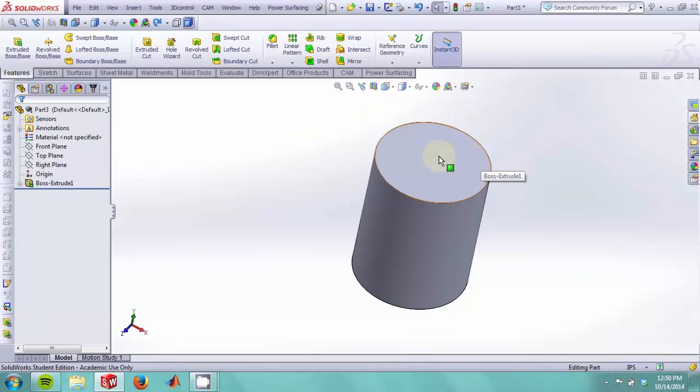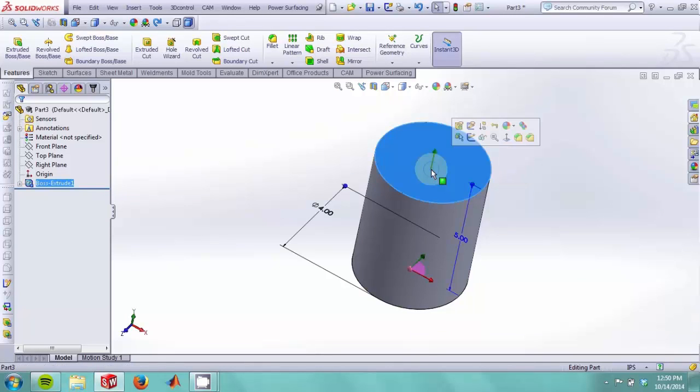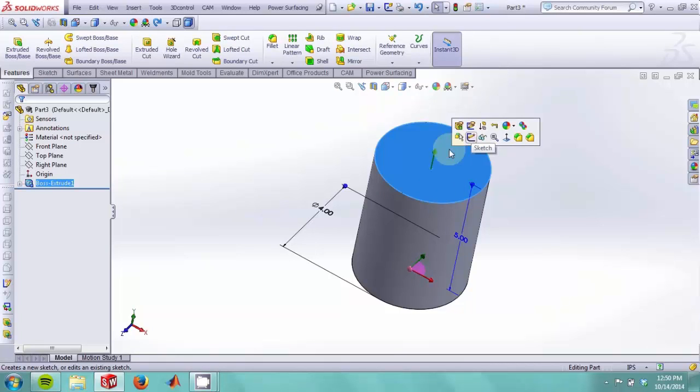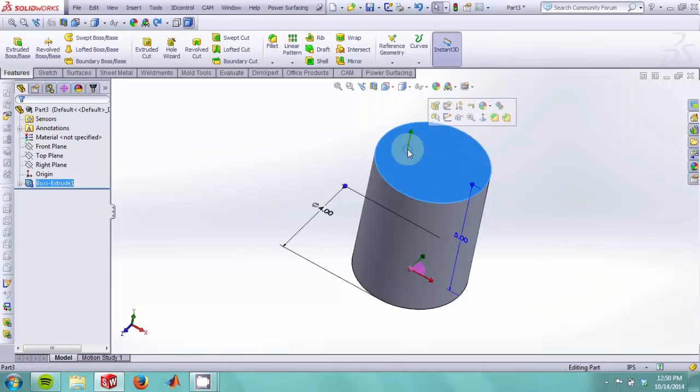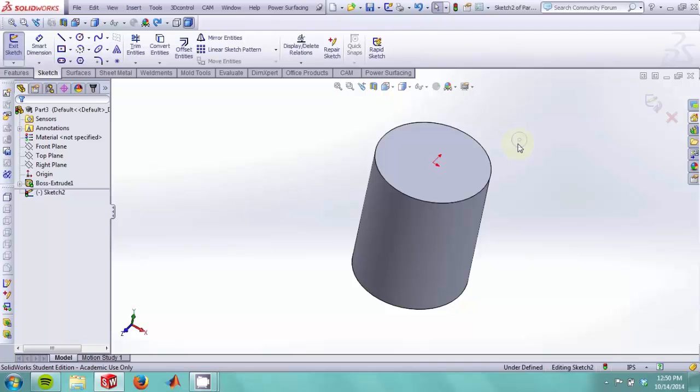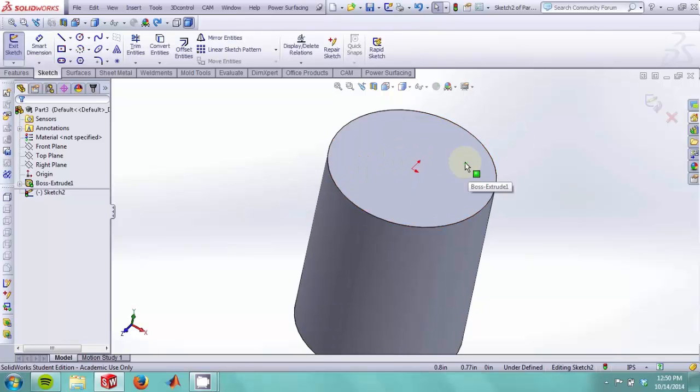SolidWorks understands that any flat face in your part can be a plane in which you can draw or make a sketch. So by selecting this face and clicking on this option, we can create a sketch on this face.